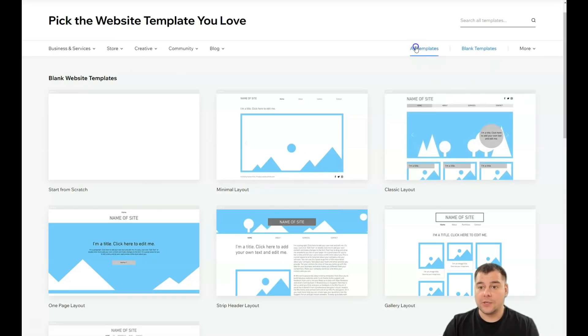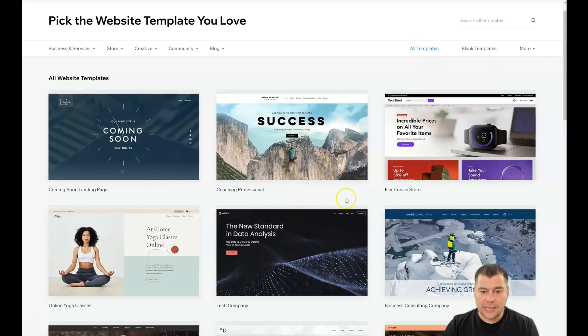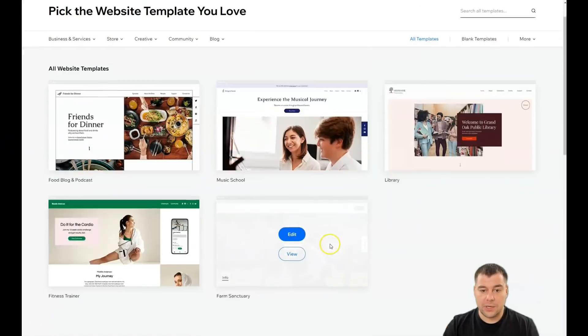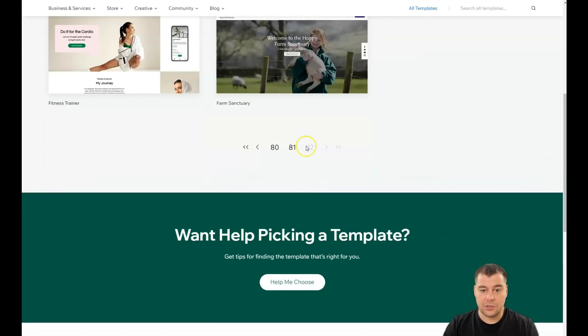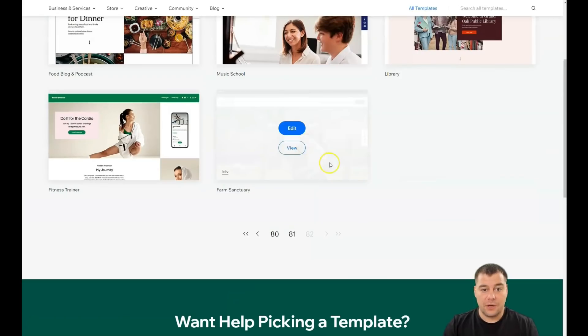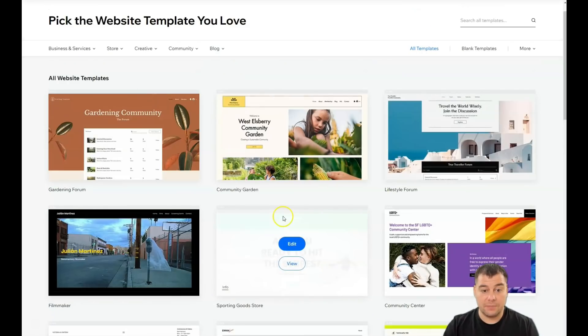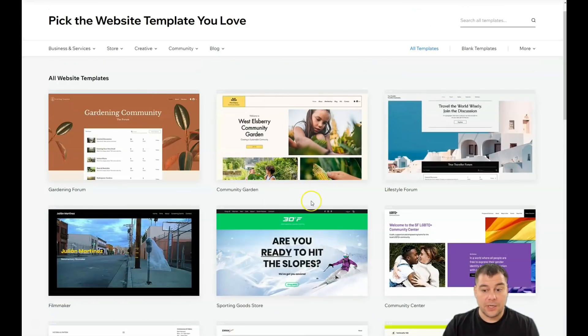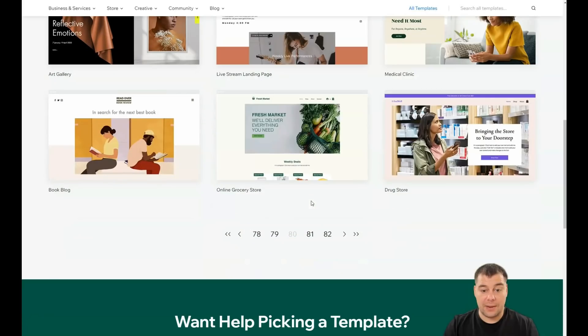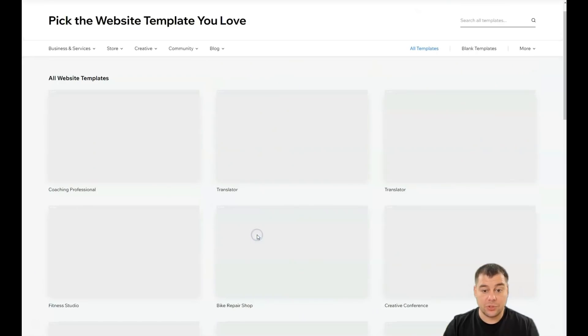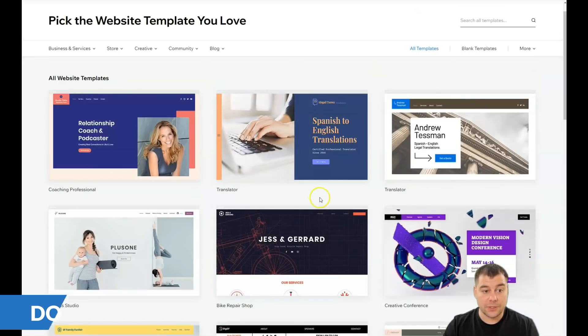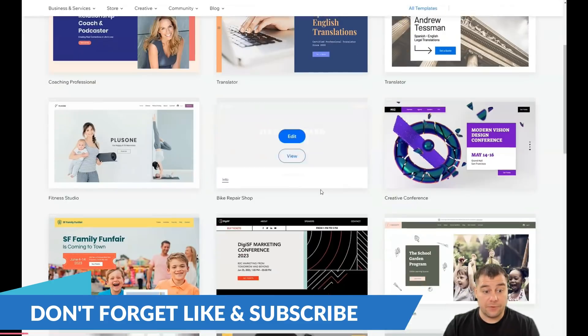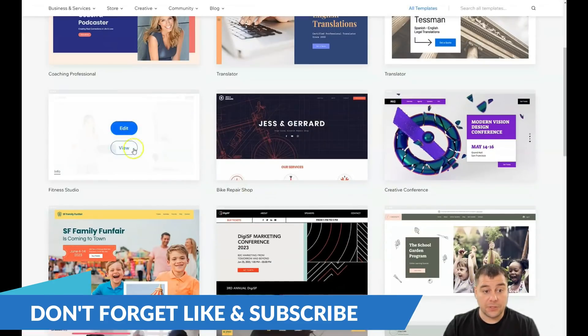So let's go to all templates and let's choose just, I don't know, any. You see there's a lot of pages, 80 pages of websites that are already built and you just can grab any template that will suit to your business, that will suit to your type of business that you want to show.